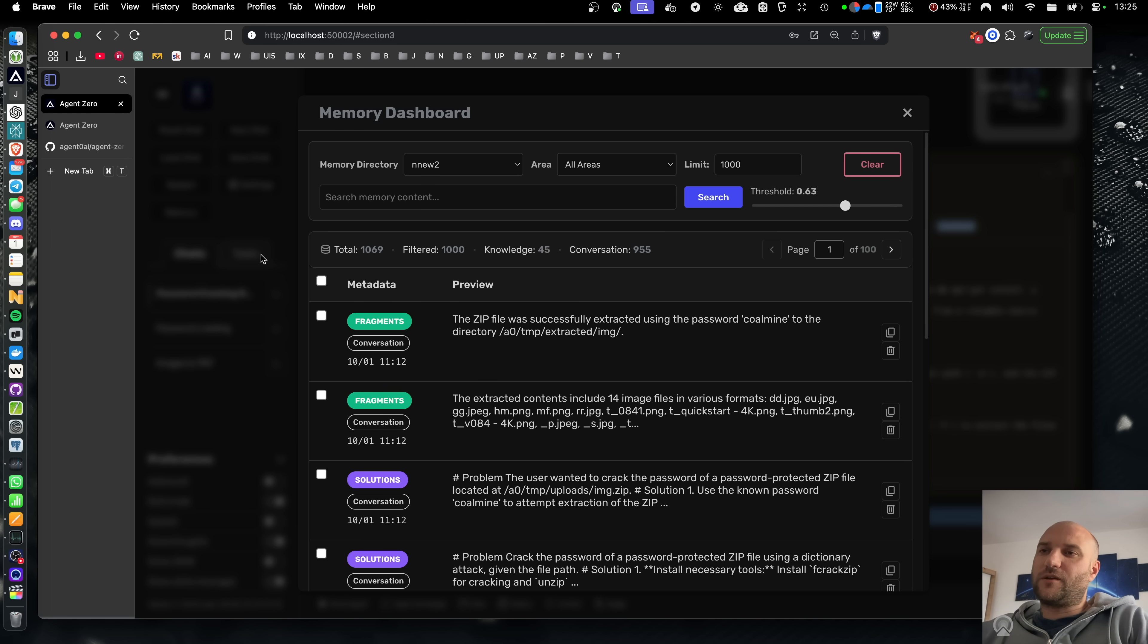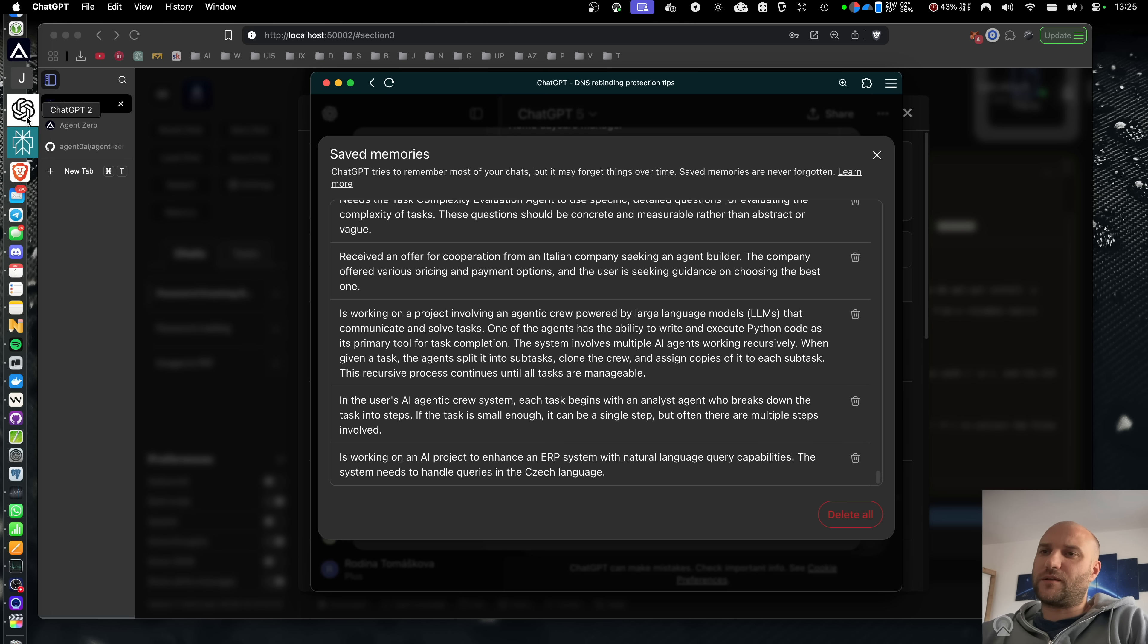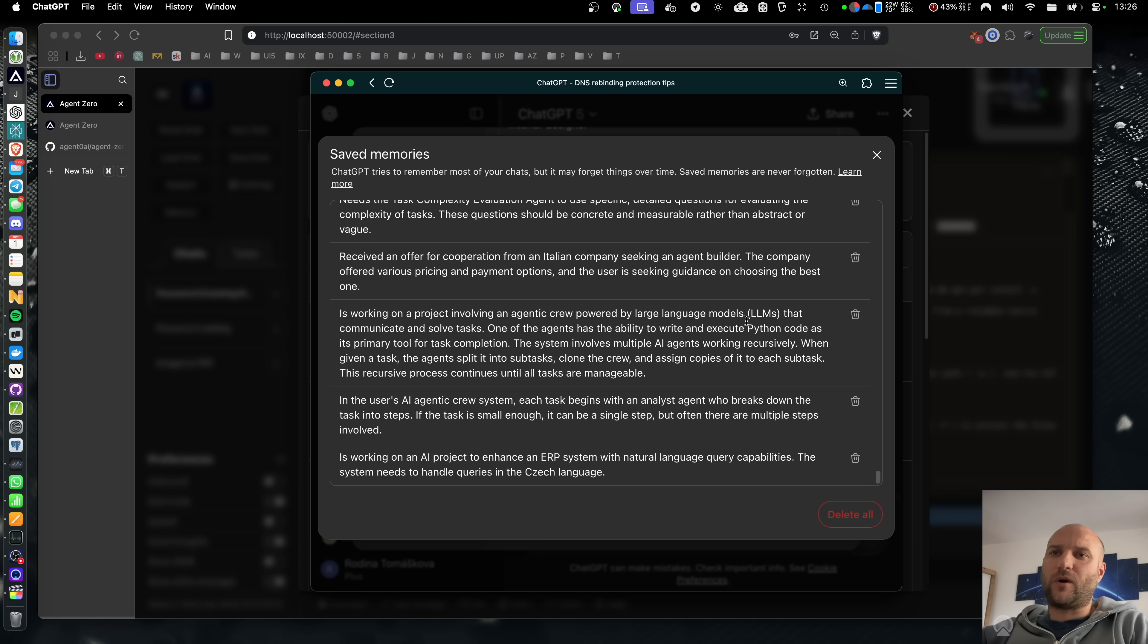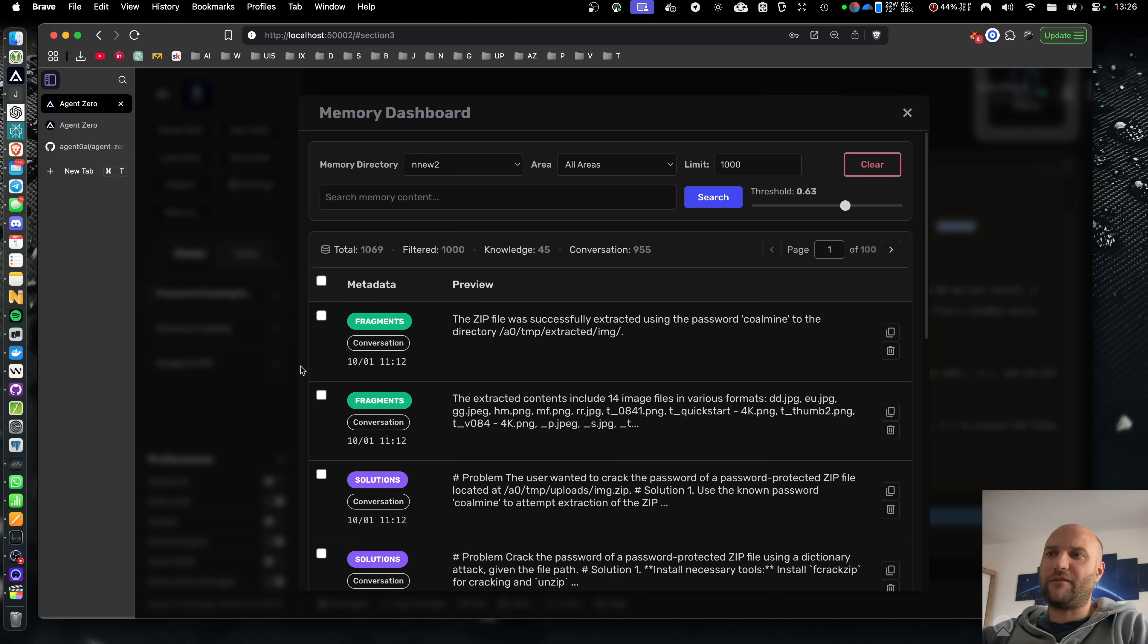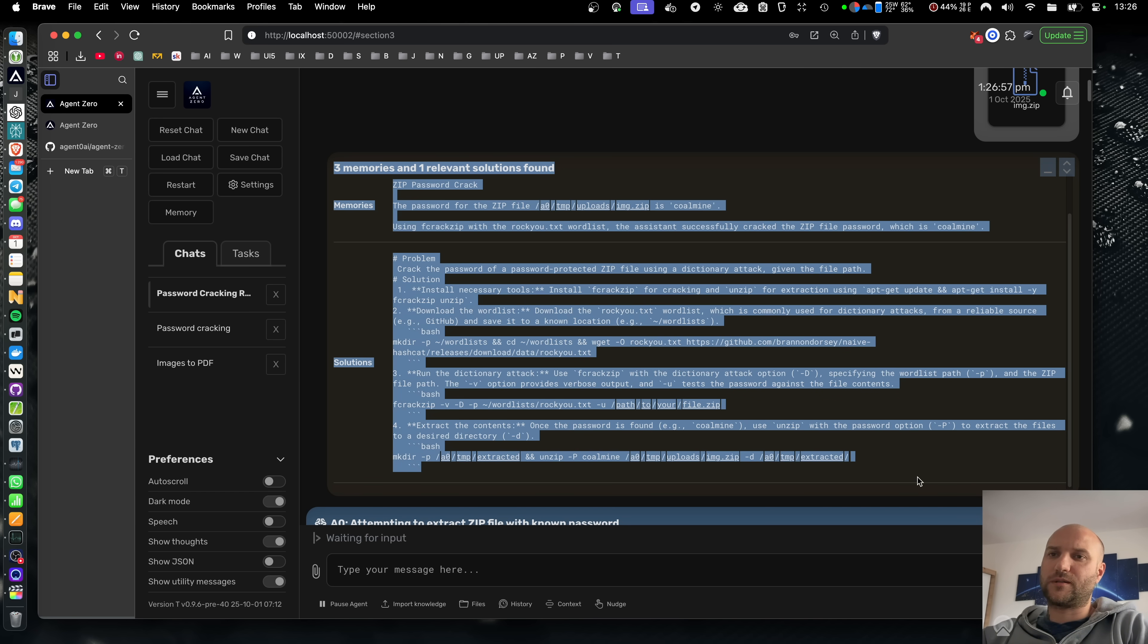ChatGPT can also store some memories, but these are way less frequent and they honestly seem kind of random. You also have no idea when and how they're being used. You don't have that insight into how it works like you do with Agent Zero.